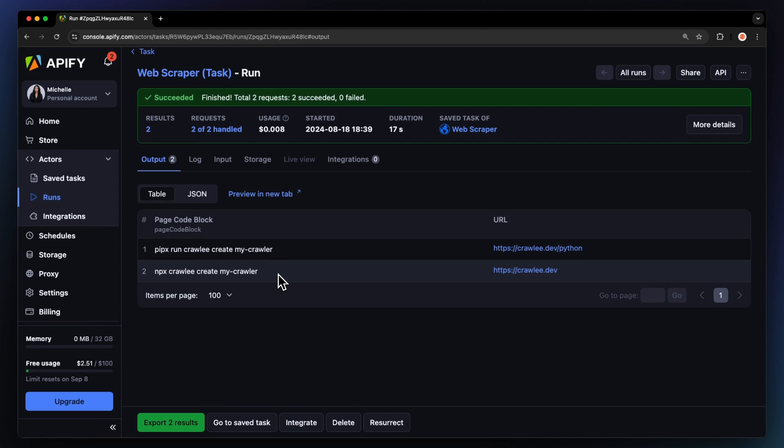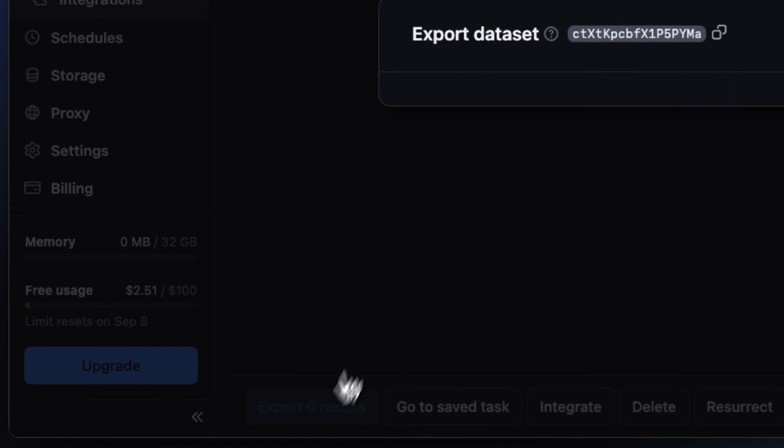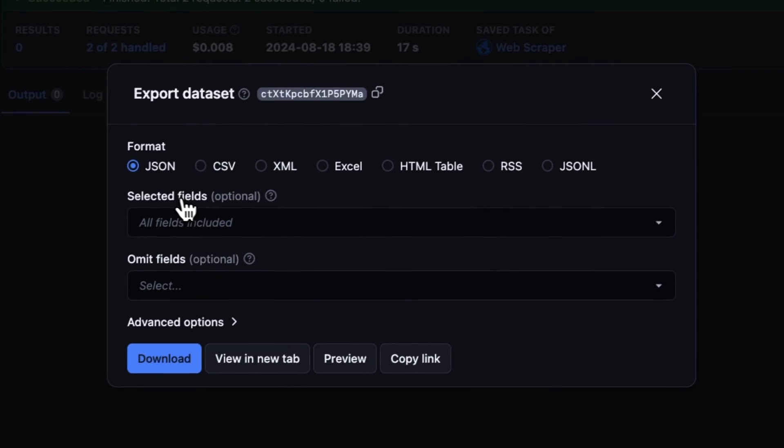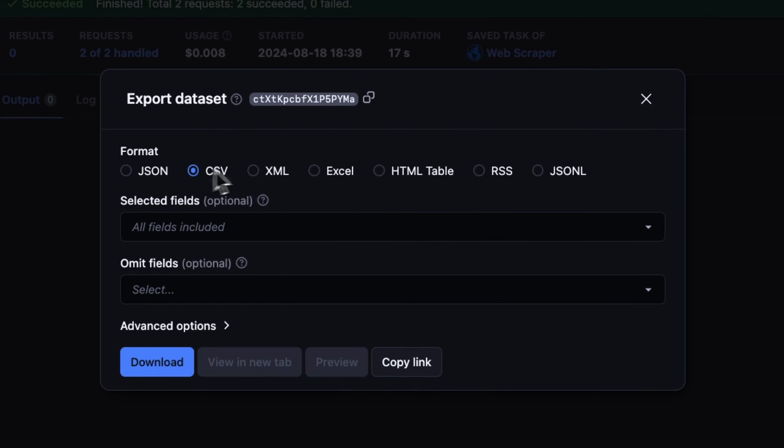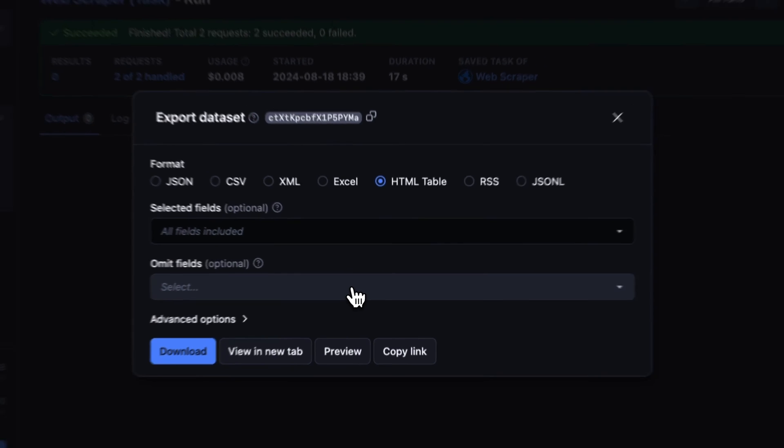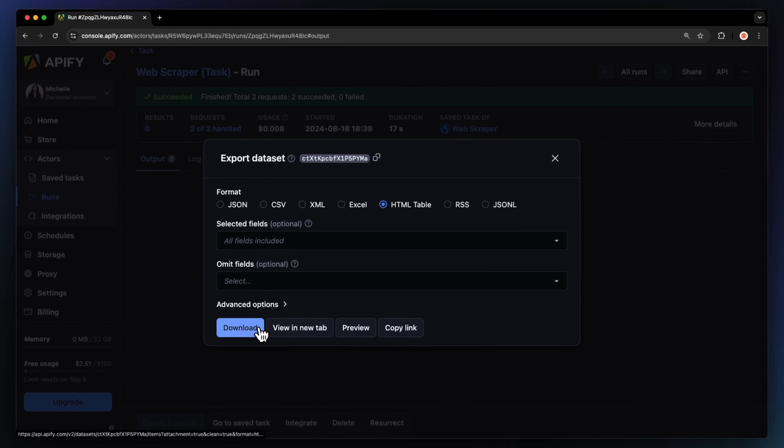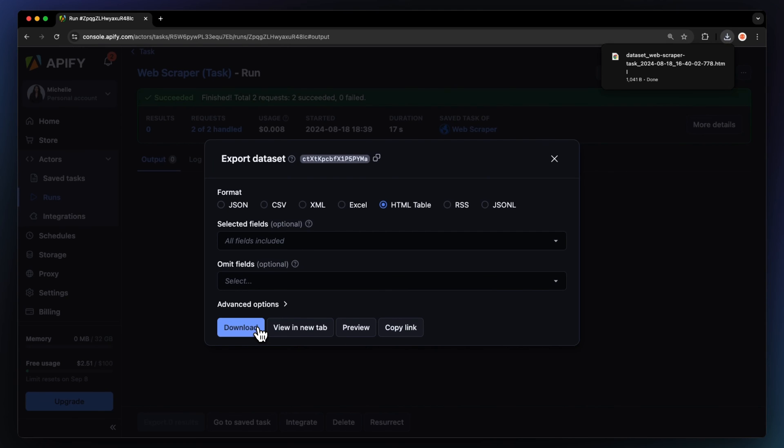We have the installation codes of both Crawlee and Crawlee for Python extracted in a structured format. You can export these results in various formats such as JSON, CSV, or as an HTML table and decide which fields to include or exclude. Then, you can download your dataset file.